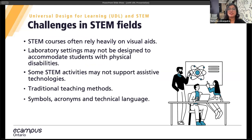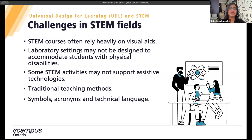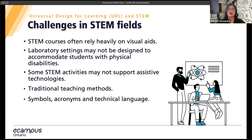Let's review some of the specific challenges students with disabilities may face in STEM fields. First, let's discuss the heavy reliance on visual aids in STEM courses — complex concepts often explained through charts, graphs, and other visual tools. For students with visual disabilities, this can cause significant barriers to understanding the material. Imagine trying to grasp intricate scientific theories without being able to see the diagrams that accompany them. Next, let's consider the physical accessibility of laboratory settings. Many labs, unfortunately, are not designed with accessibility in mind, and for students with mobility disabilities, this can make it really difficult to fully participate in experiments or hands-on activities.